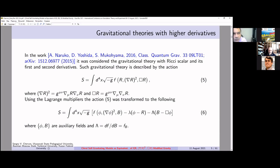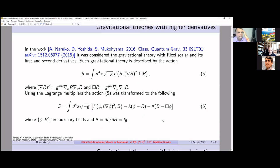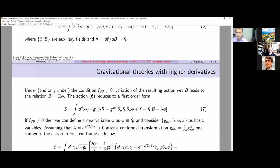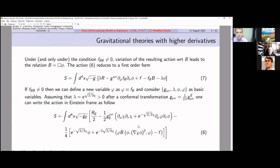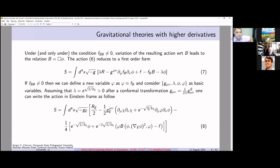This simplifies the way of understanding and finding solutions for such types of models. Note that here we have additional fields phi and b, which play an important role in the consideration of this model. There are two possibilities to reduce this model, which depend on the second derivative with respect to field b being equal or not equal to zero.